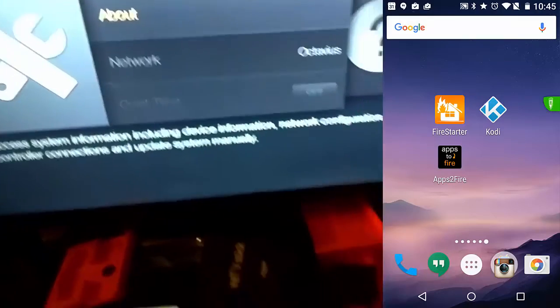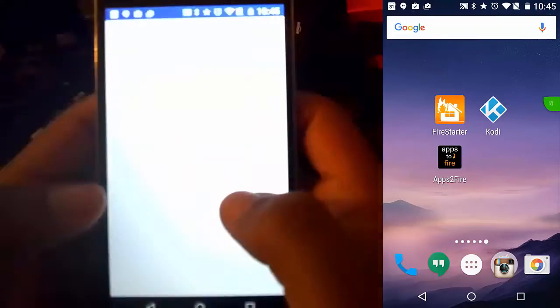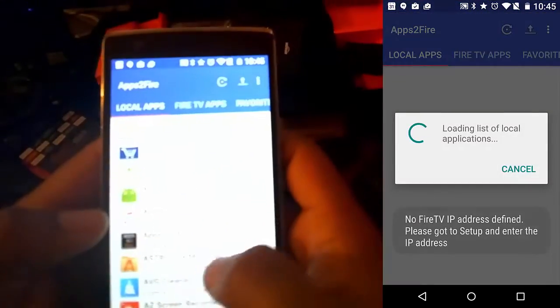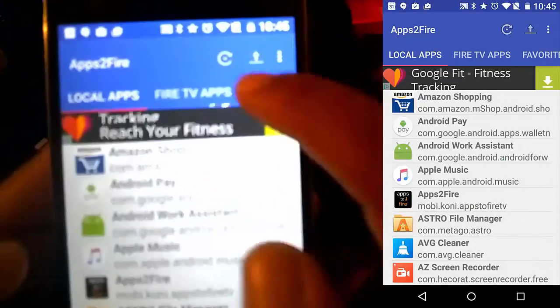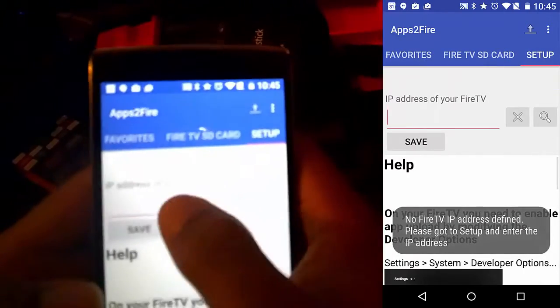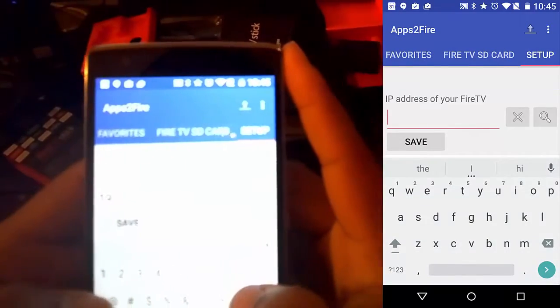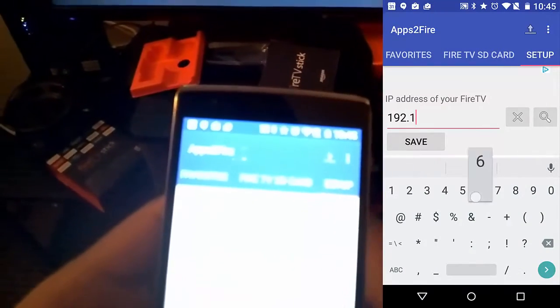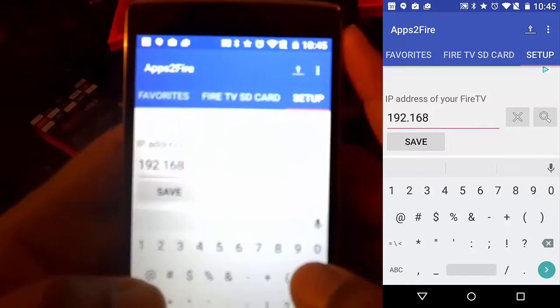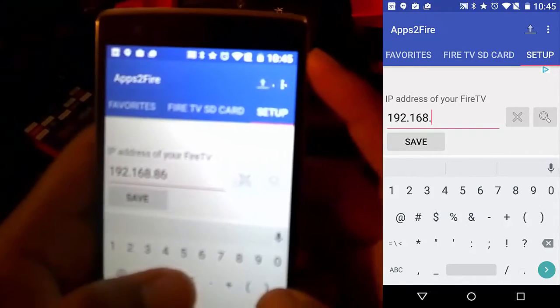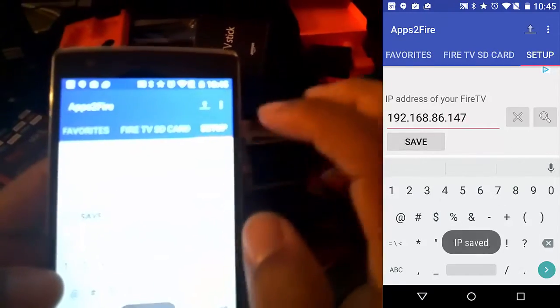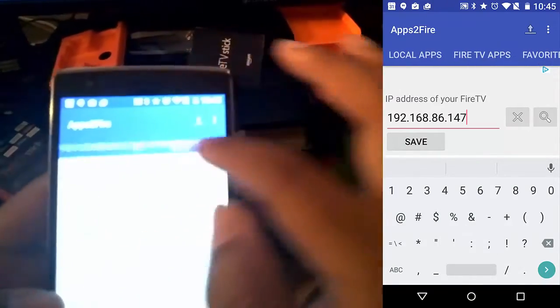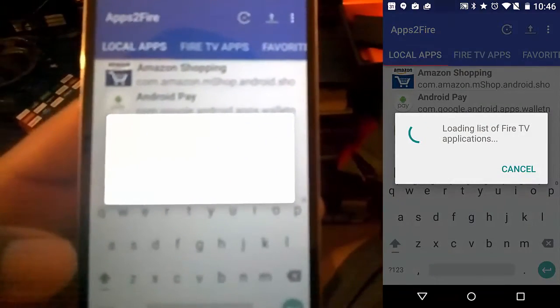So I'm going to go ahead and get back to the phone here. We're going to launch Apps2Fire and you can see we have no IP address there. So once you're in this, you want to swipe all the way to the end, to the right. You get to setup. It's going to be at the very end. You want to type in your IP address. I'm going to just type mine in. This is the same IP address that we grabbed earlier. You're going to hit save. It's going to let you know that the IP is saved. Then you're going to go to wherever your apps are stored.